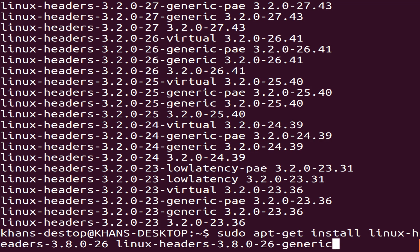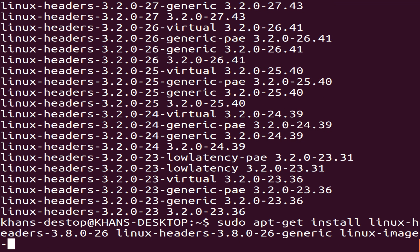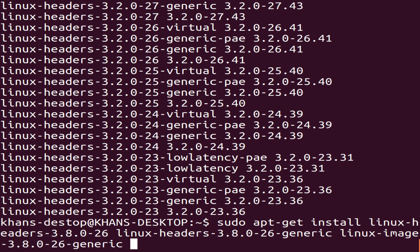Continue typing: space, linux-image-3.8.0-26-generic, space, --fix-missing. Then press Enter. This is a big command so make sure there are no spelling mistakes.